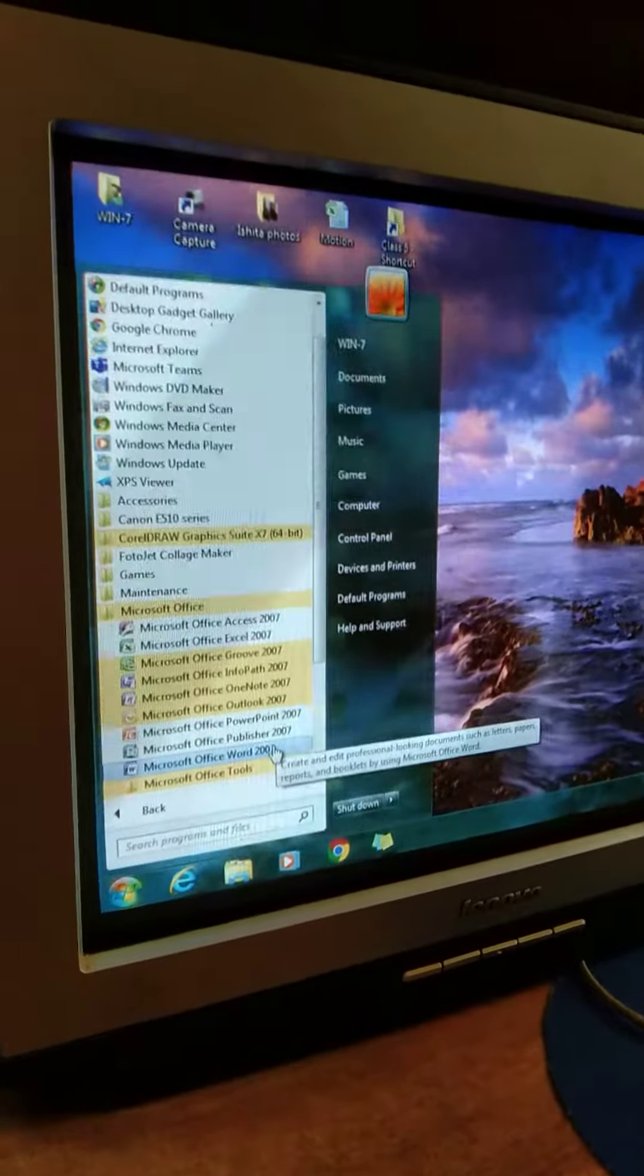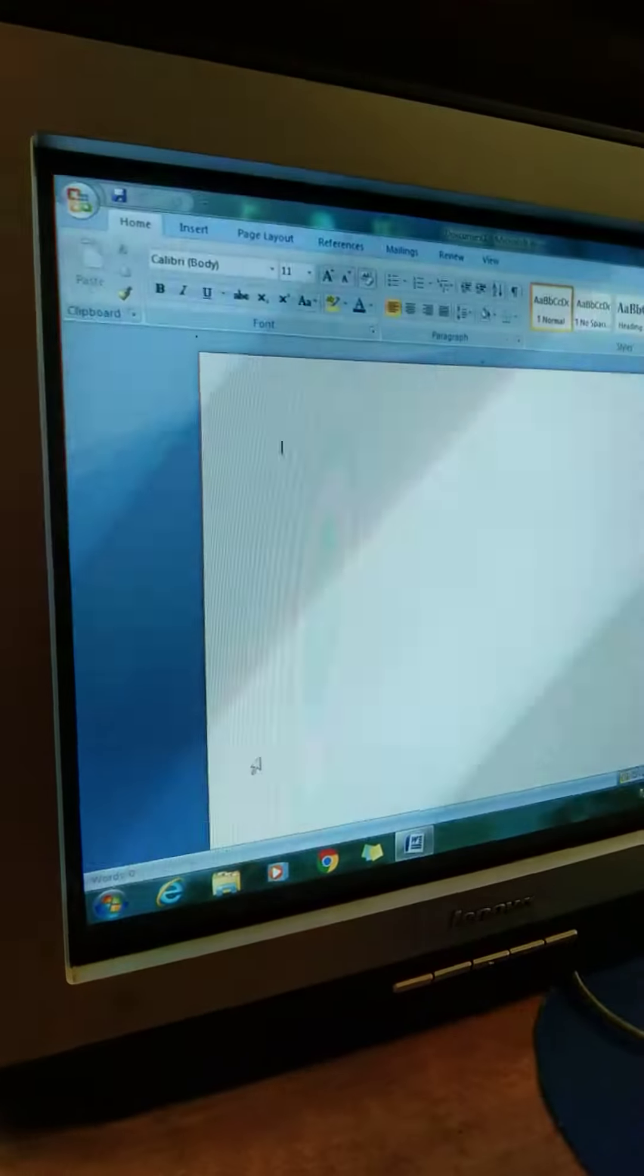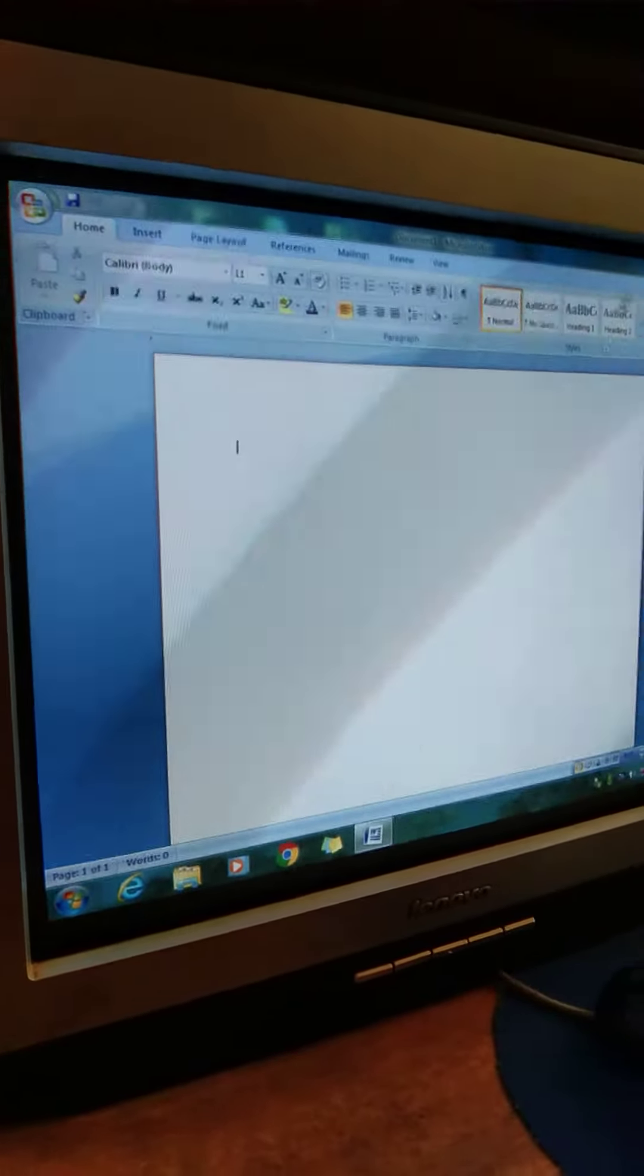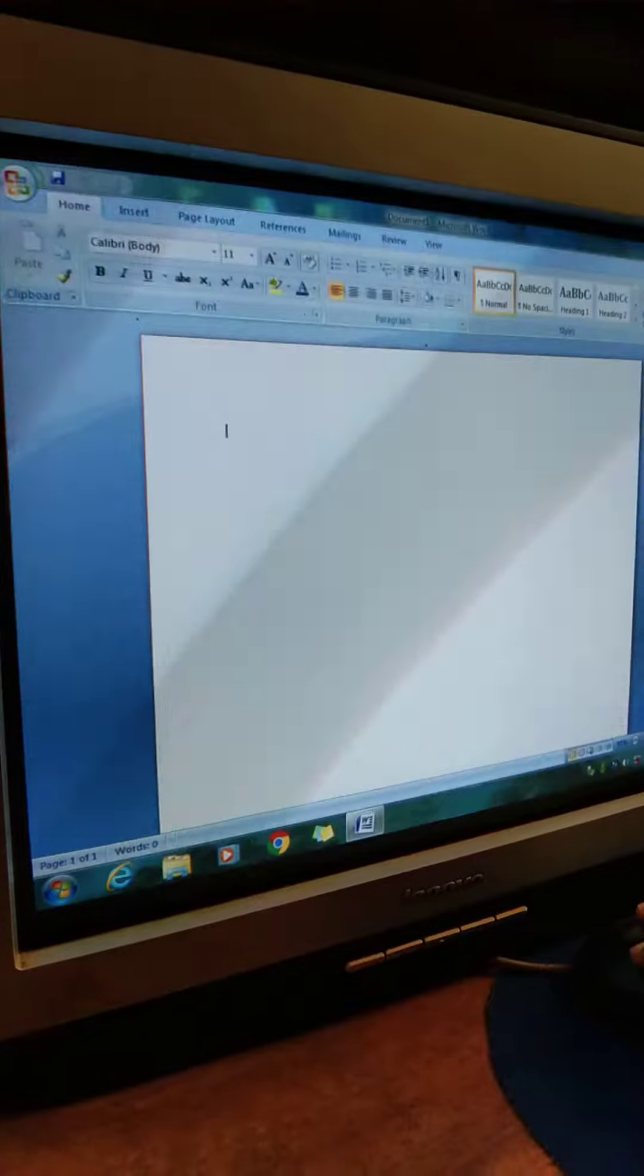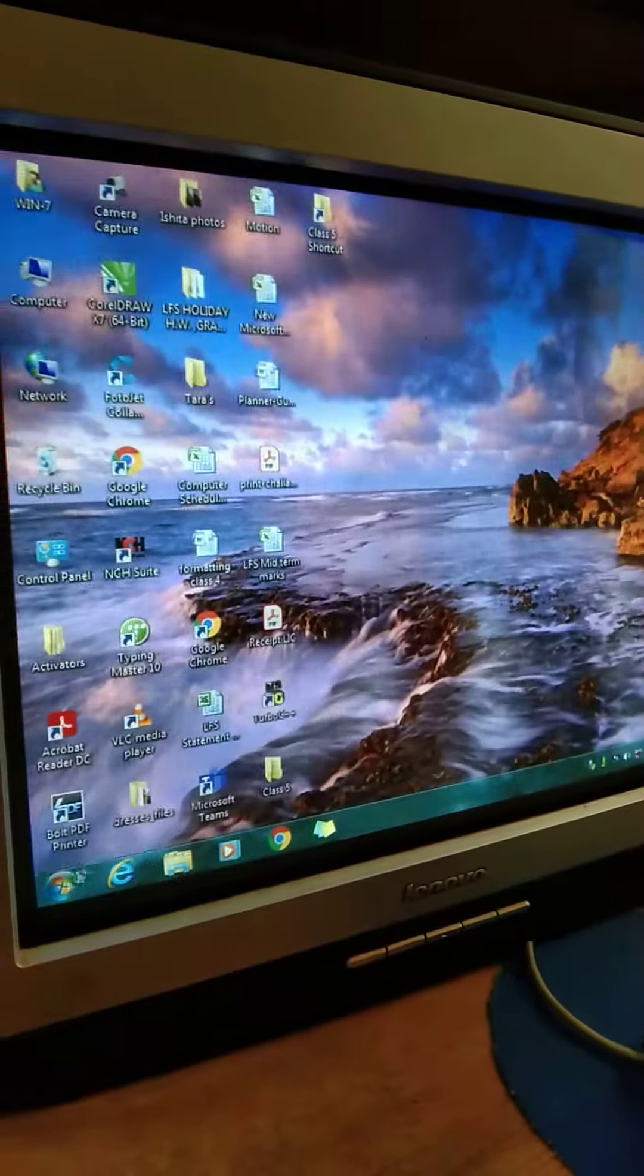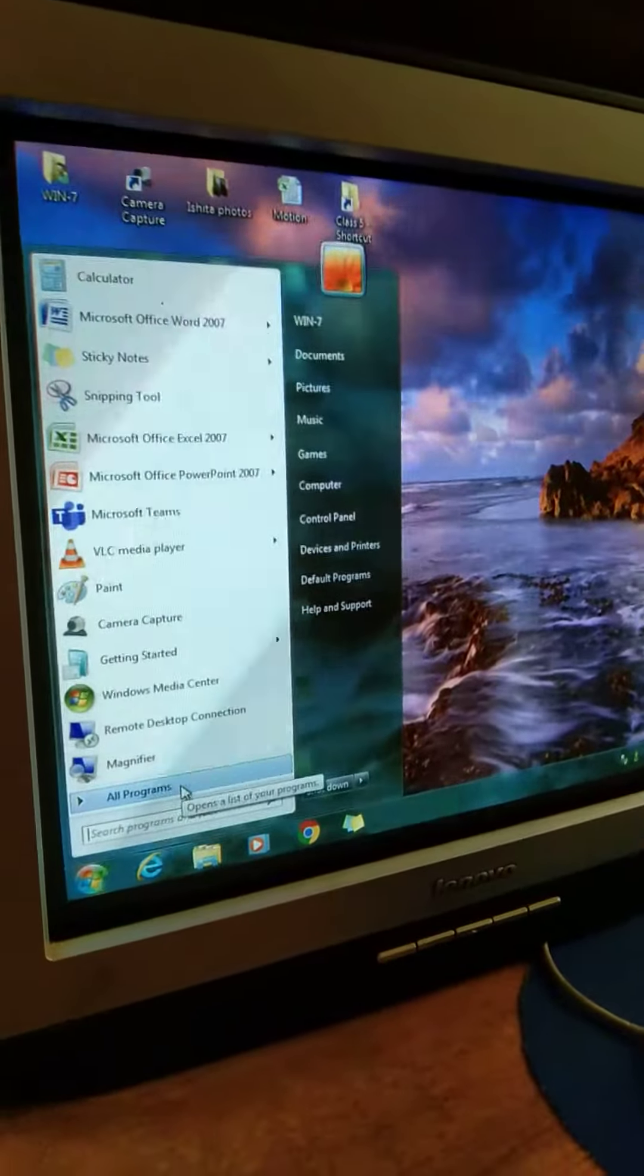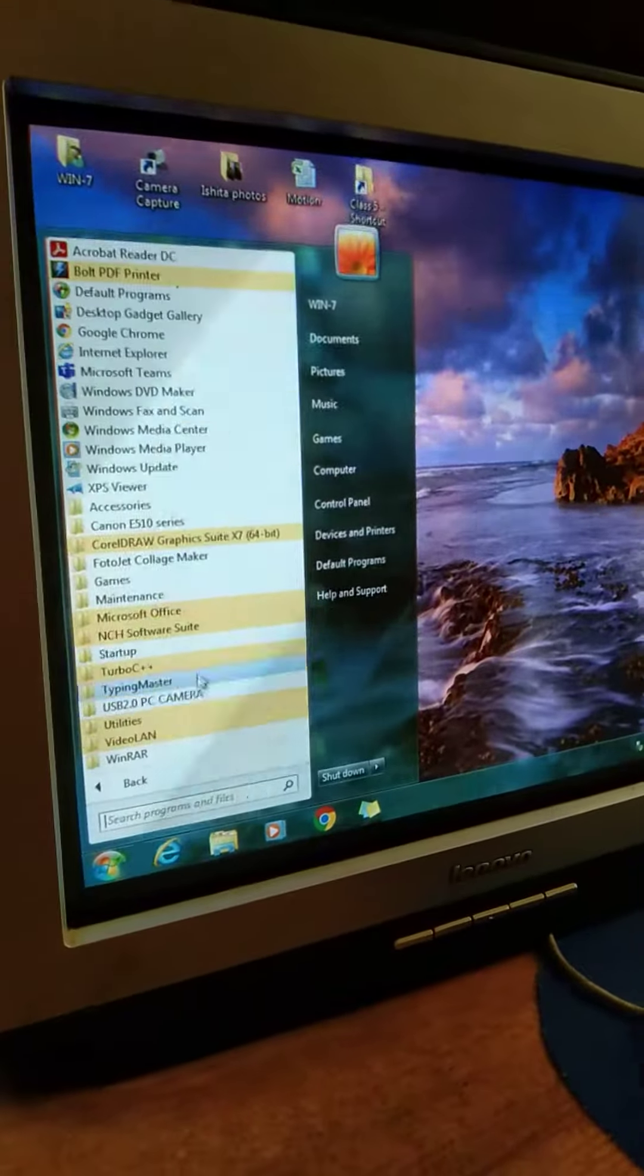Now we will also learn how to create a shortcut of any file or folder. So for that, left click on this folder so it will be selected.